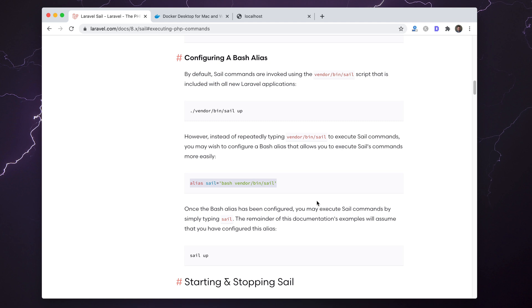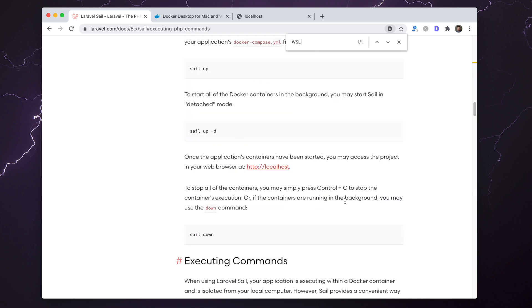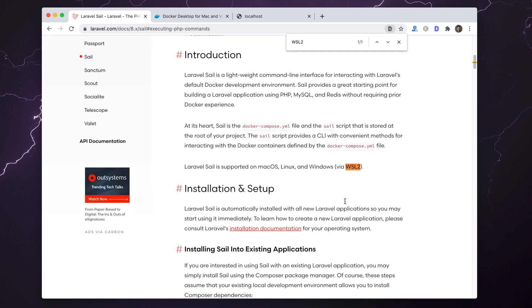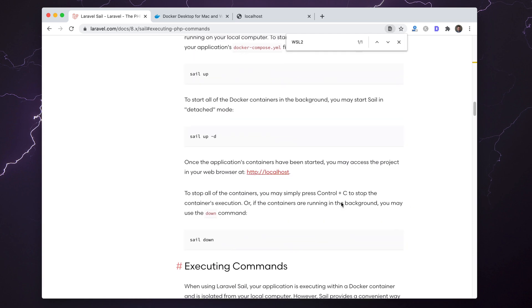Just doing this will probably be enough depending on your operating system. Also worth noting, if you're on Windows you'll need to enable WSL 2. I'm not actually sure why, but it is in the documentation. Laravel Sail is supported on macOS, Linux, and Windows via WSL 2.